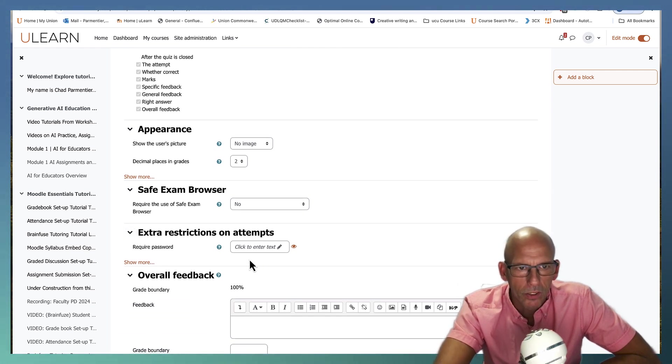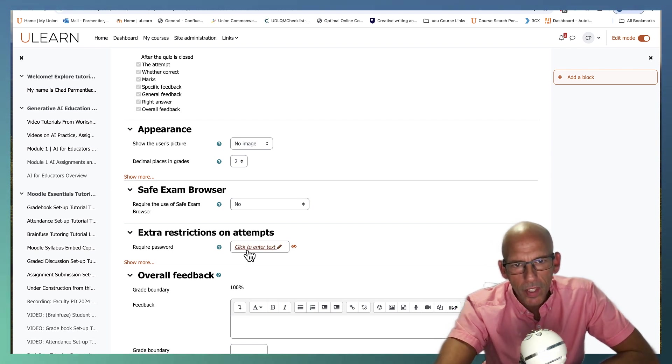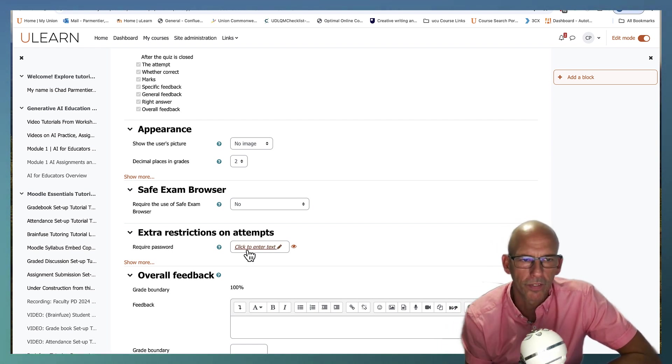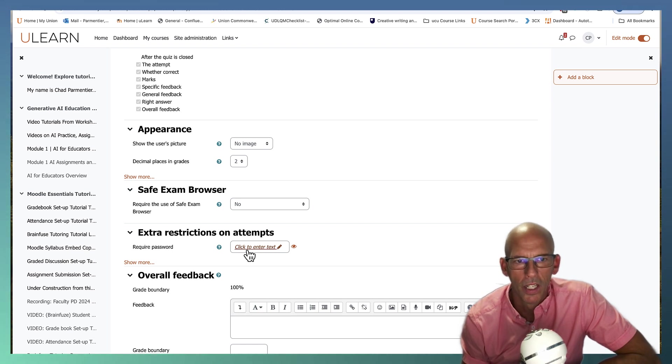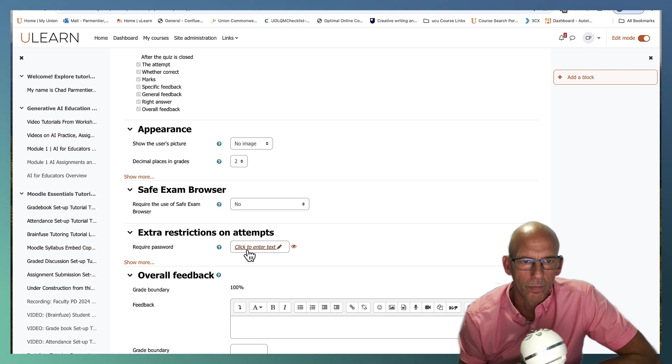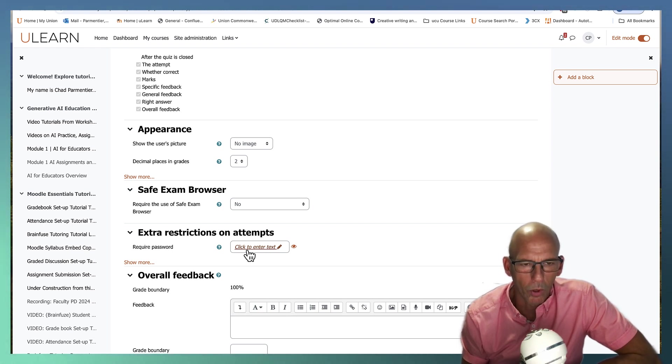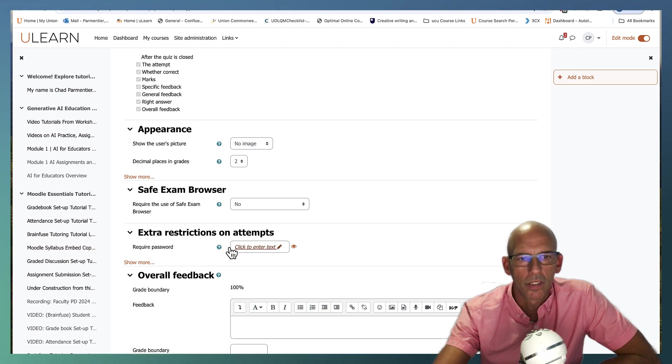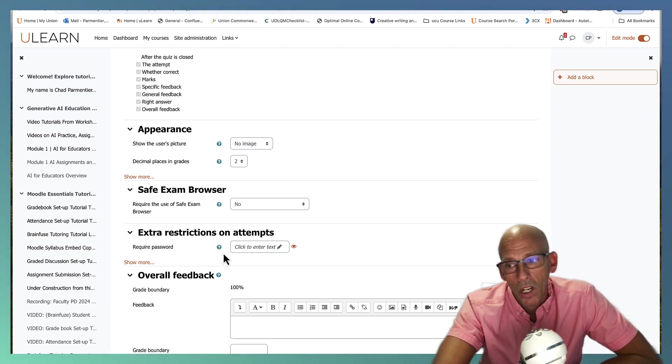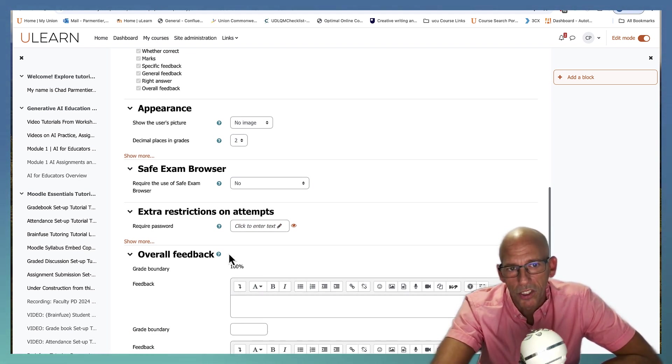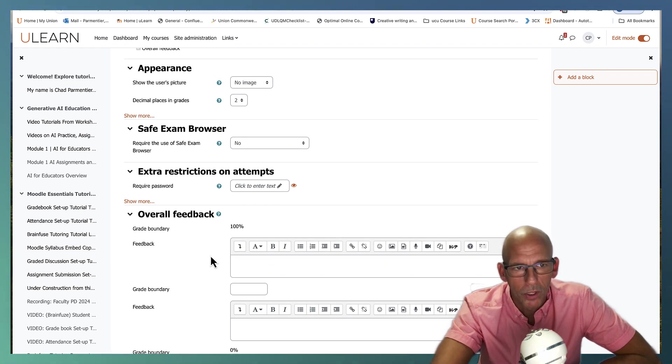Extra restrictions, you can put a password on. That can be useful. I used it in face-to-face settings when I wanted everyone to start the quiz at the same time. So if I was helping students get logged in it kind of had everyone waiting until I gave them the password. Then I give them the password and then everyone is into the quiz and it's working. Or you might want to create a password so you can give the quiz to specific students and not have to worry about doing groups and groupings.